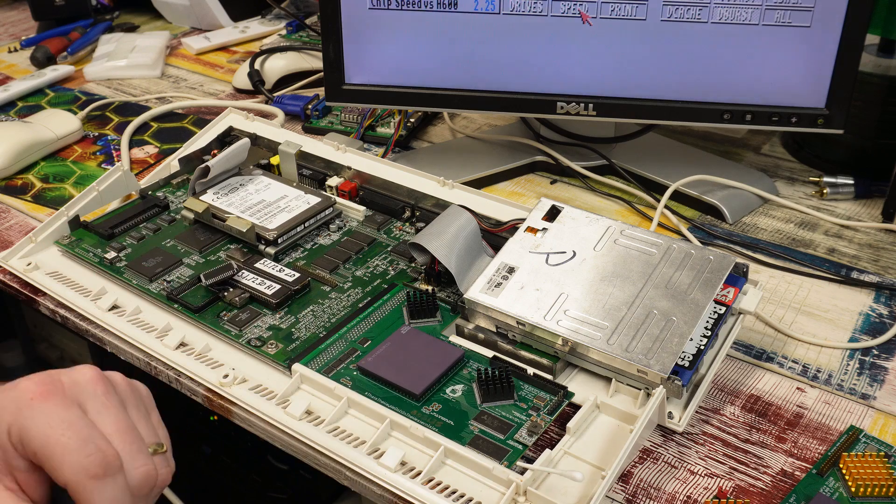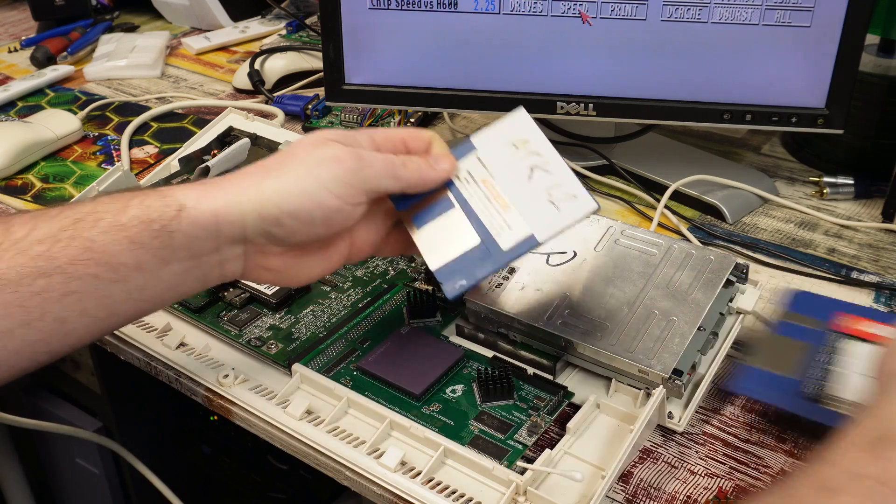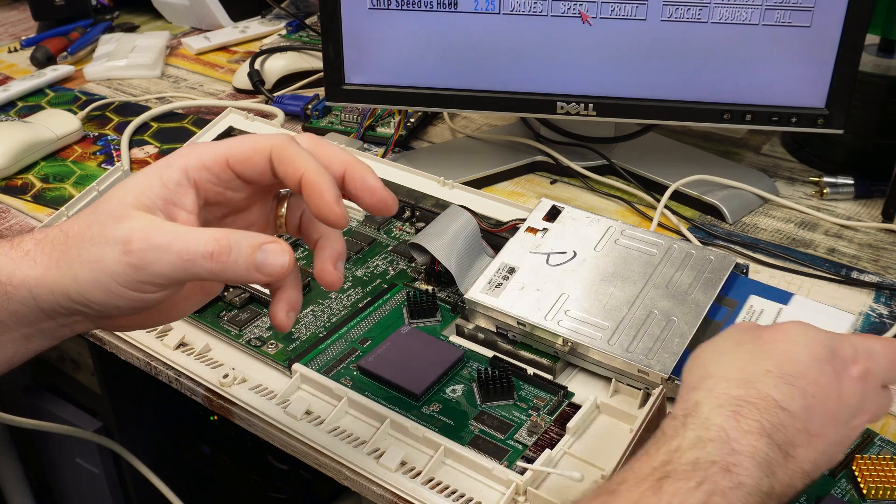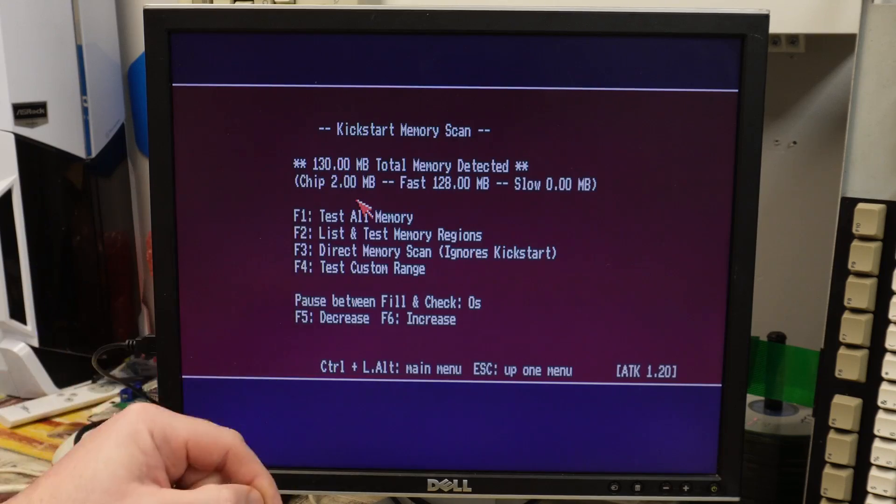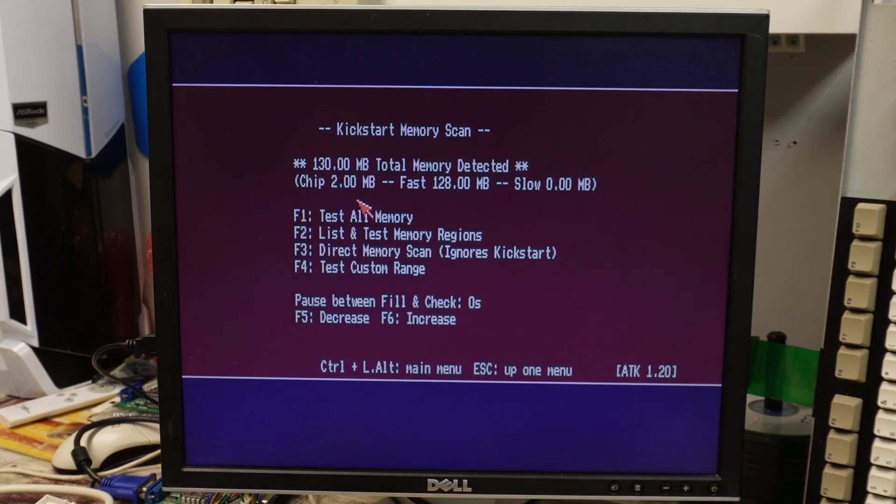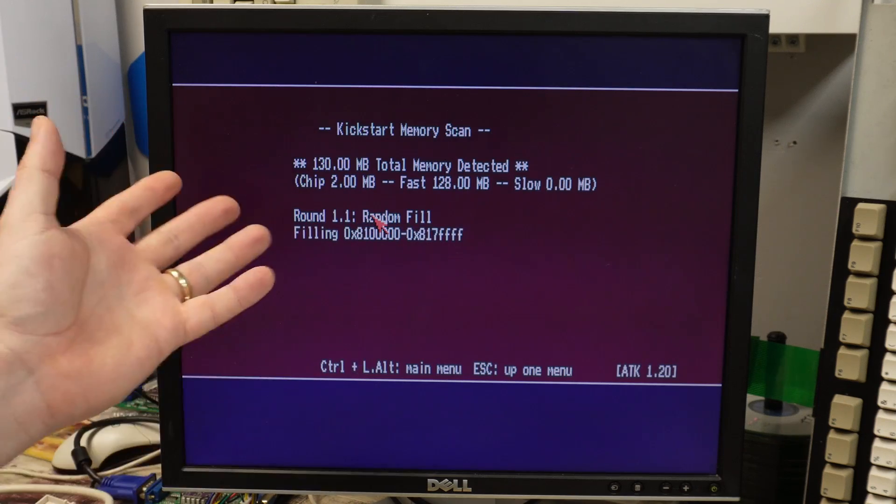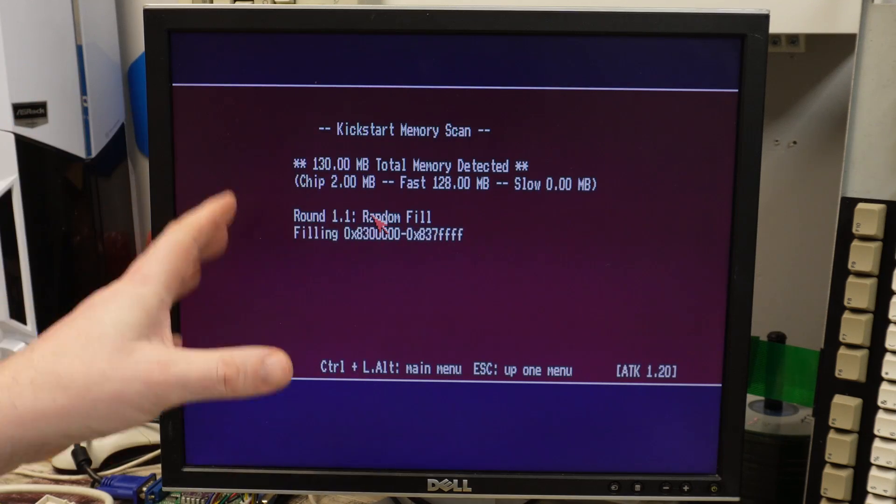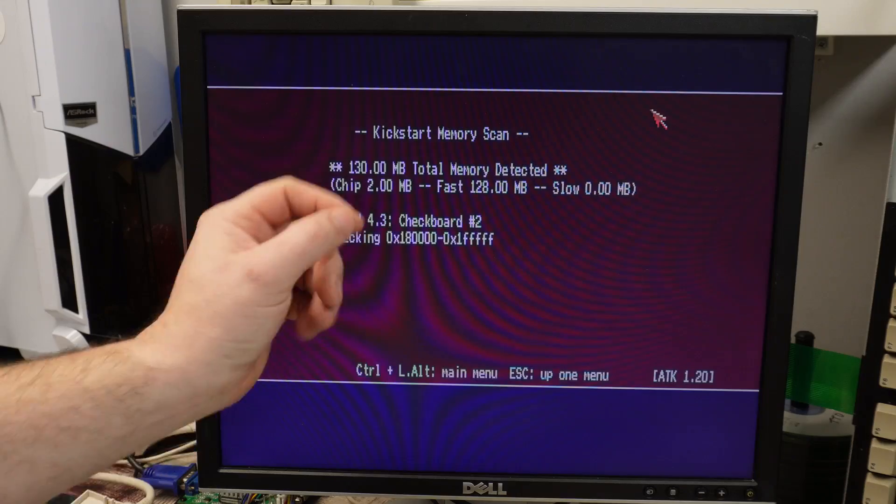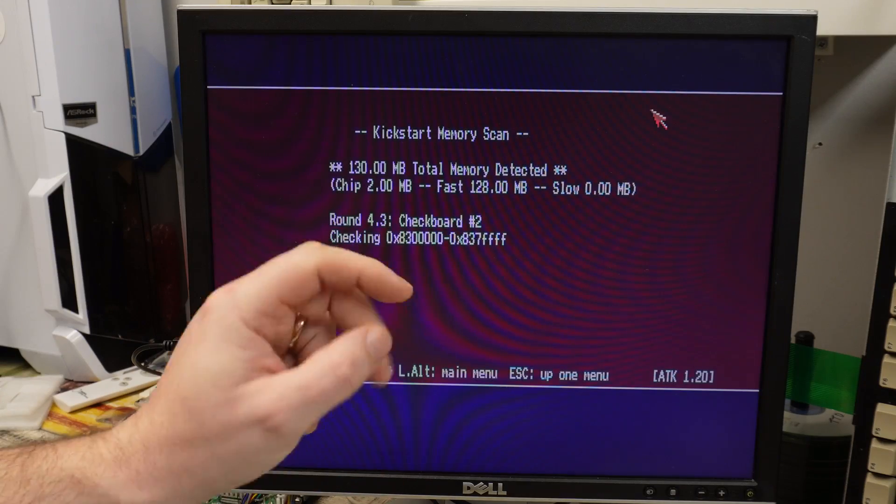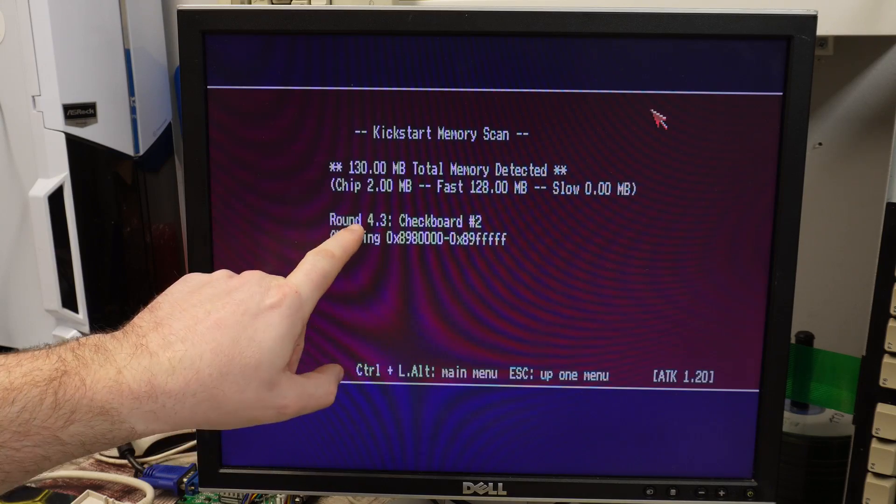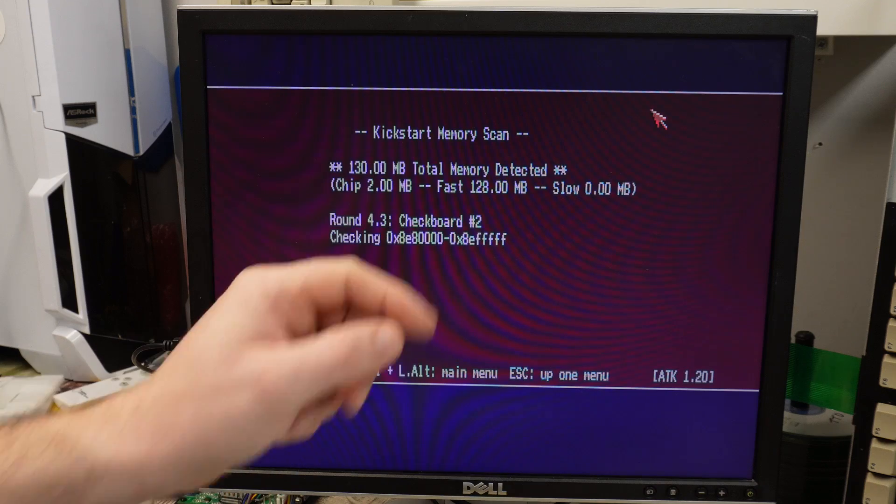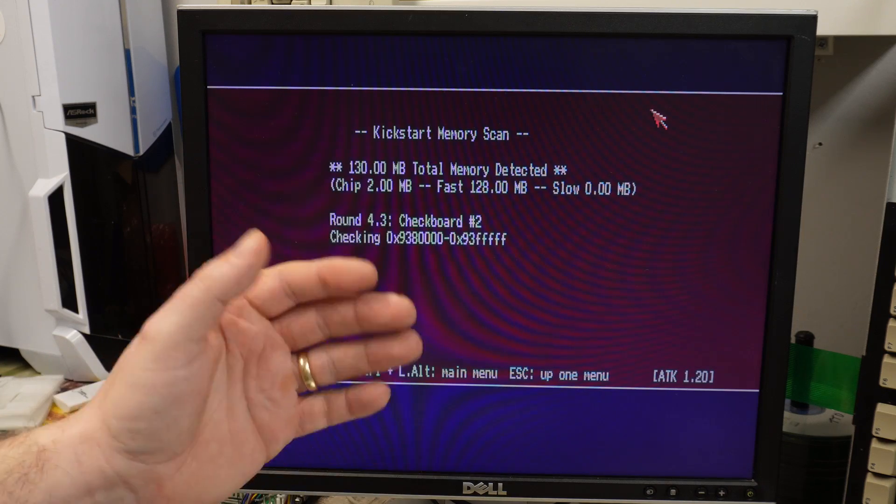I suppose one thing we could do is boot back into Amiga test kit and I can run a memory test. This card has the 128 Meg on it, so this is going to take a while. We'll just let it sit here and run a full memory test. I'm going to leave this going for half an hour. Well I've actually left it going here for twice that length of time. It's been going for an hour. Yes, it is only on the fourth round. I told you this would take a while. But so far everything's been fine.